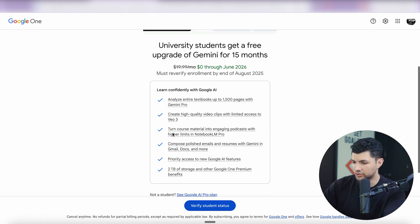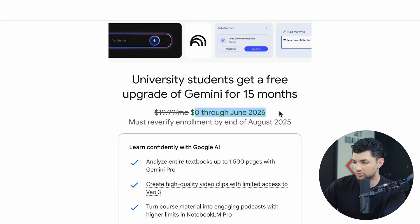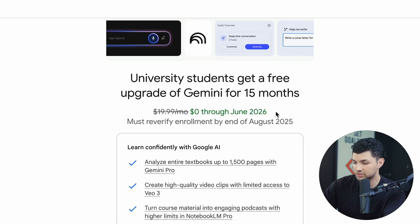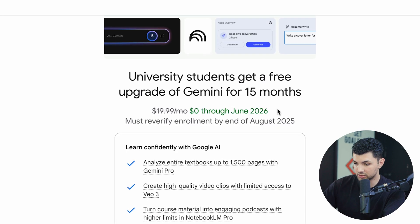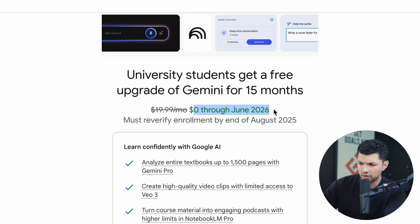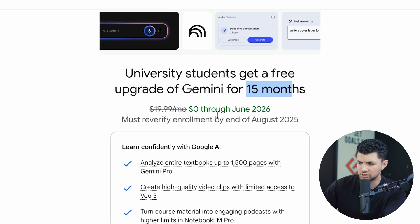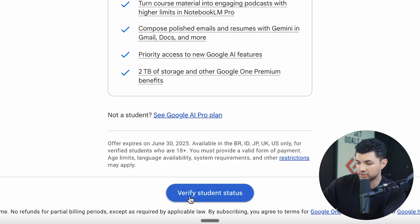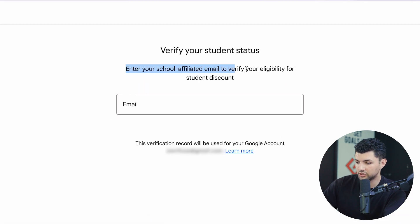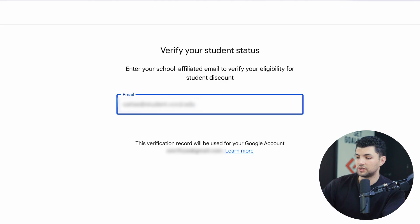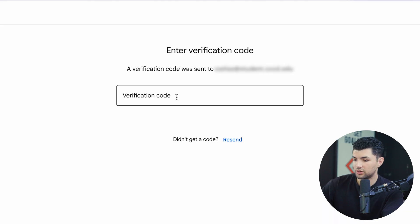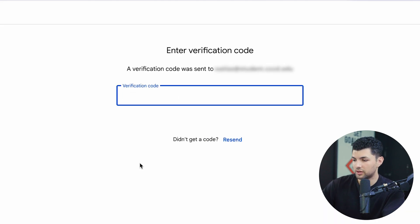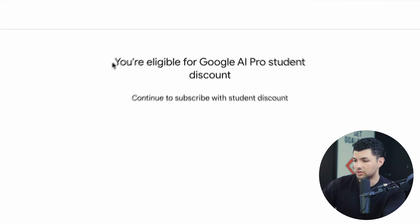This is the page you'll see, showing $0 through June 2026 — which is a full year from now, or 15 months as Google says. The next step is to verify student status by entering your or your friend's student email. After pasting in the email, click verify and it will send a verification code. Then go back to the student email, get the verification code, and you're eligible for a full Google AI subscription.